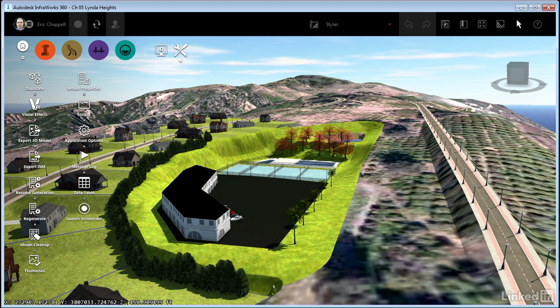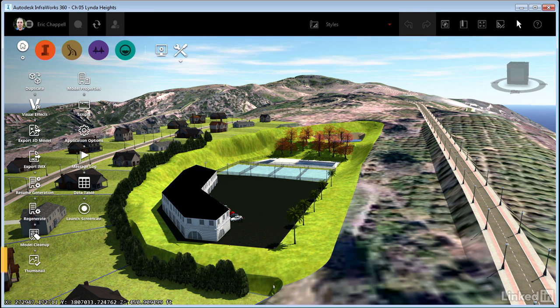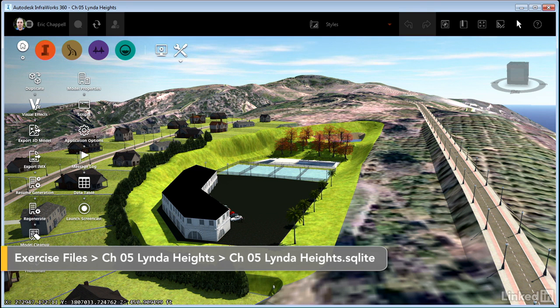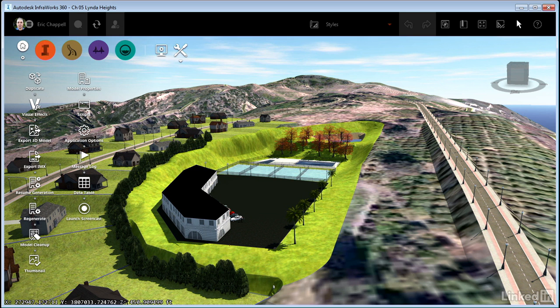Let's get started in our discussion of styles by looking at the style palette. I'm in the Chapter 5 Linda Heights model, and I've chosen a proposal called styles, and I've restored the Common Area ISO bookmark.